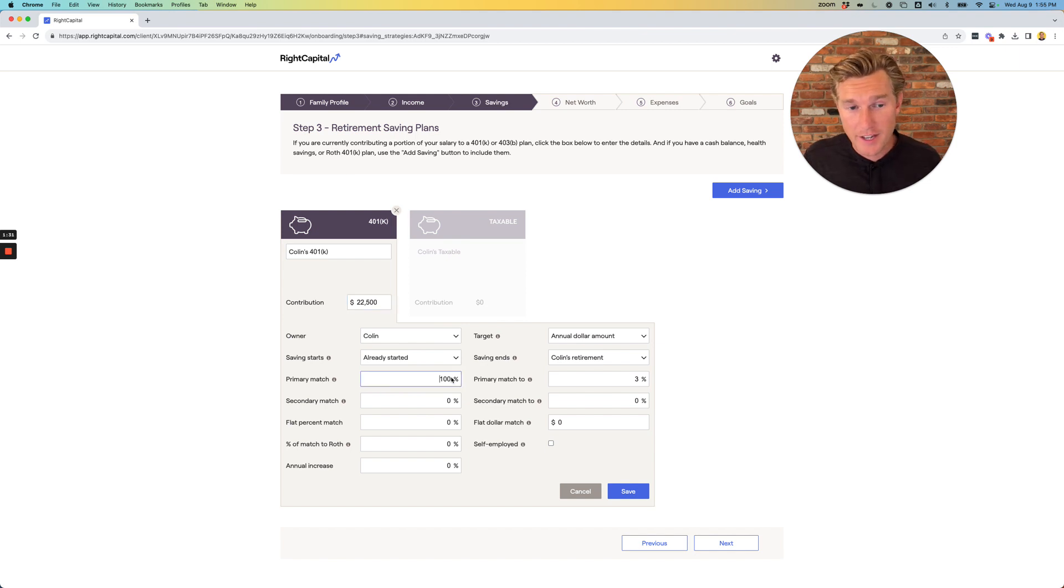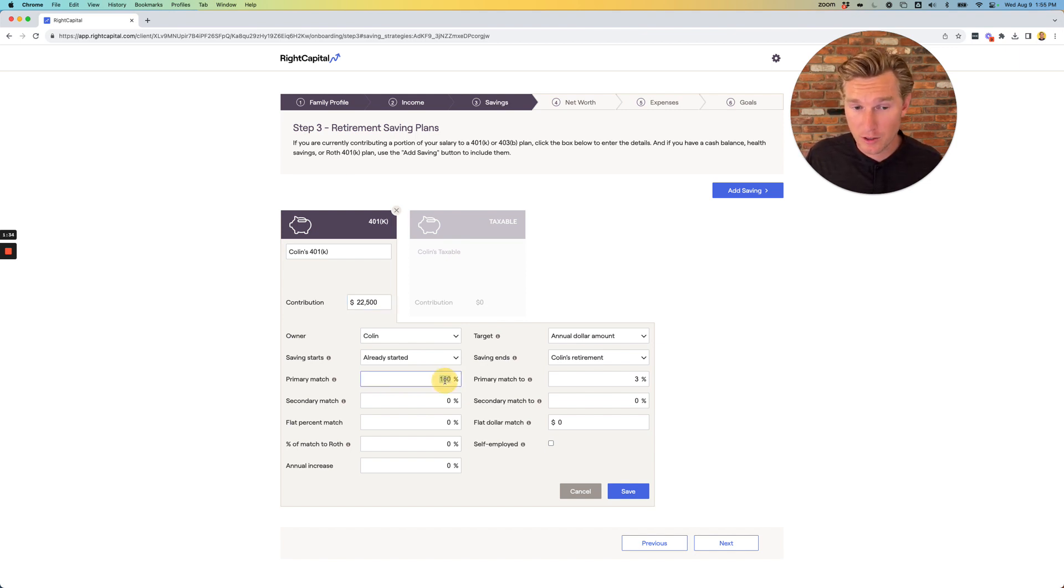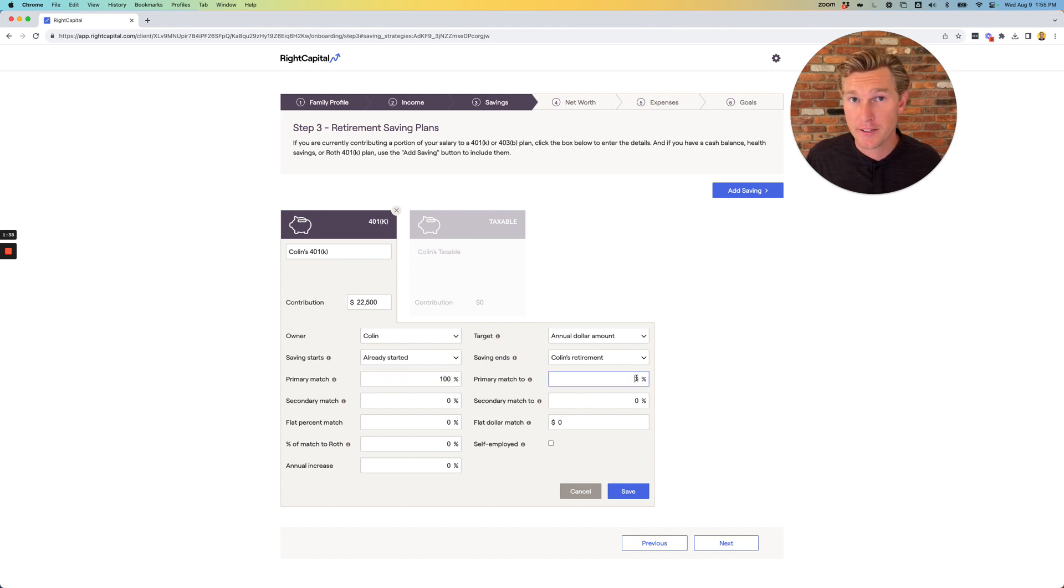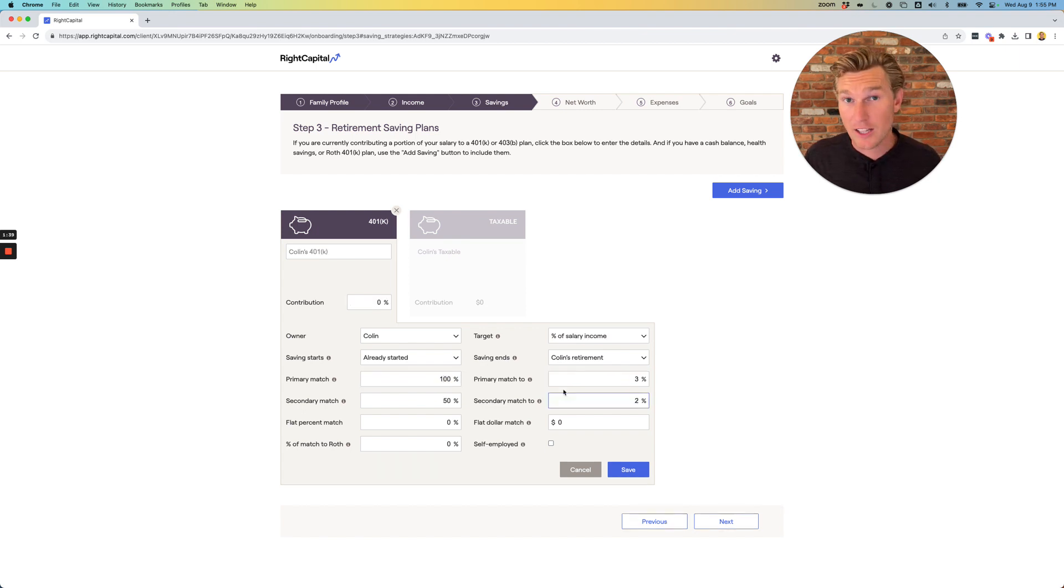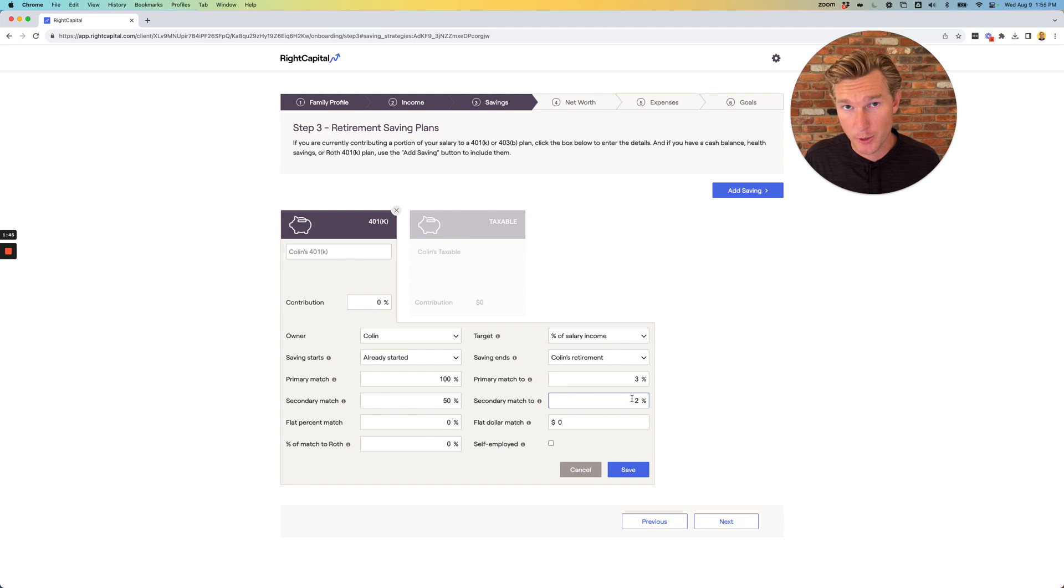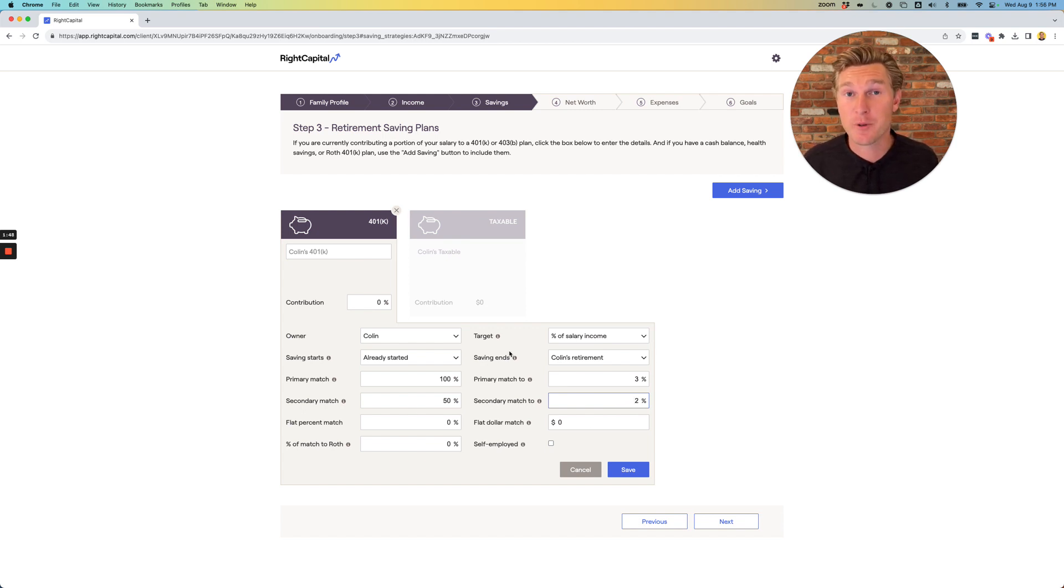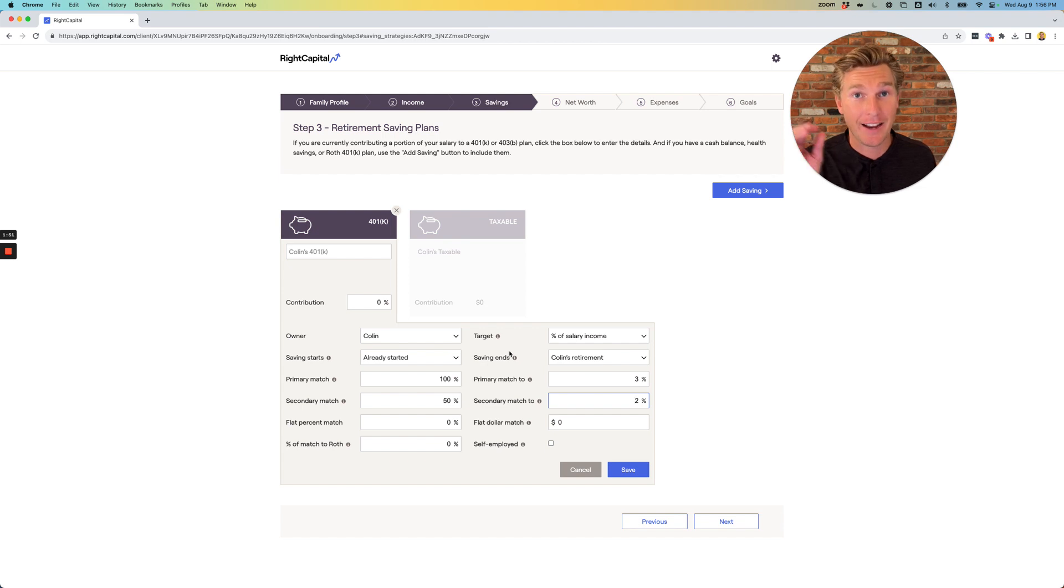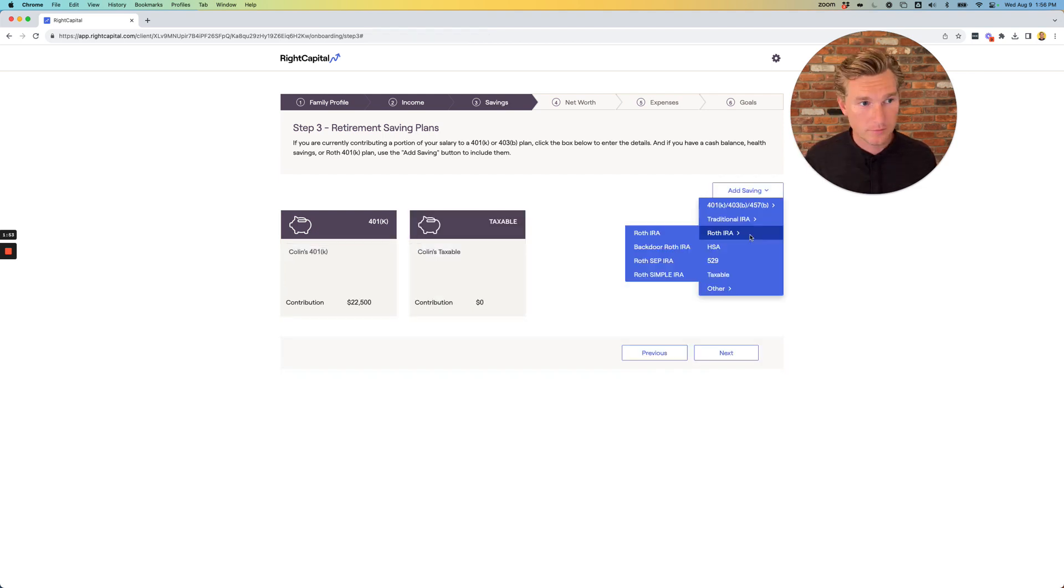The next section is talking about your employer match. Oftentimes, I'll see a 100% match on the first 3% of your contributions. A lot of times, I'll see an additional match where they match 50% of the next 2% of your contributions. If you're unsure about this, that's okay. I'm going to ask for your employee benefit package, and I will go through all of this stuff together.